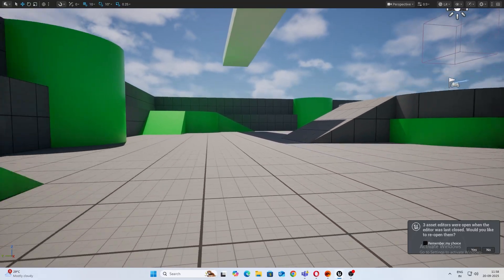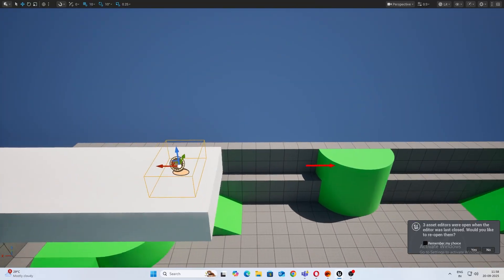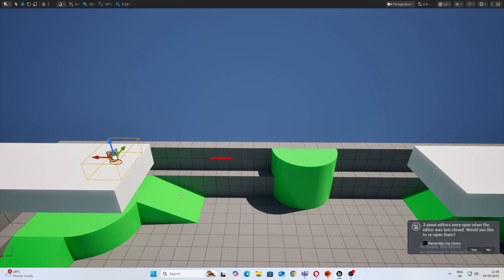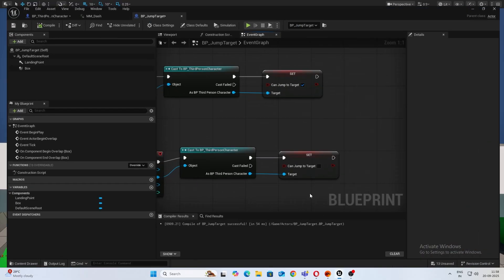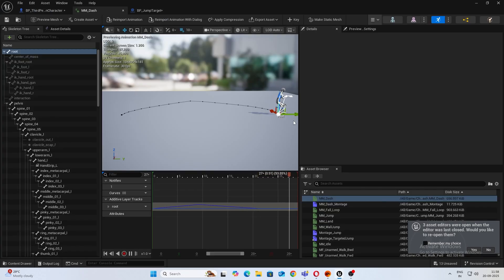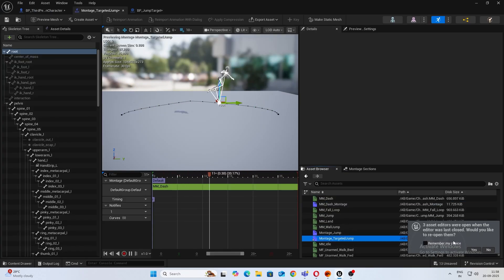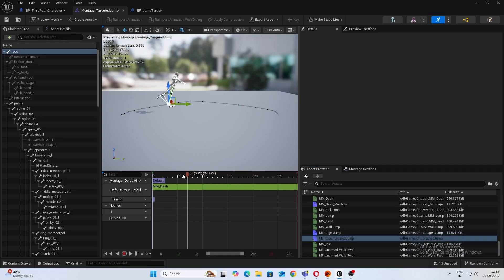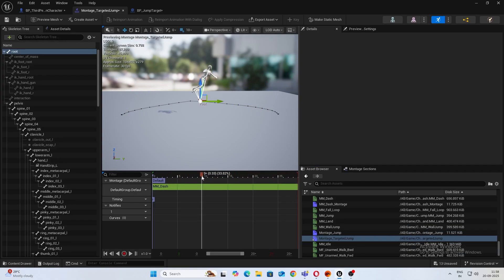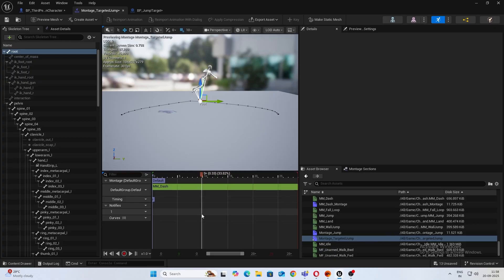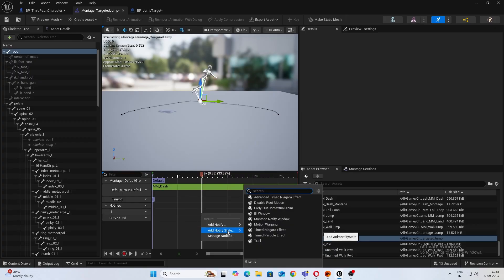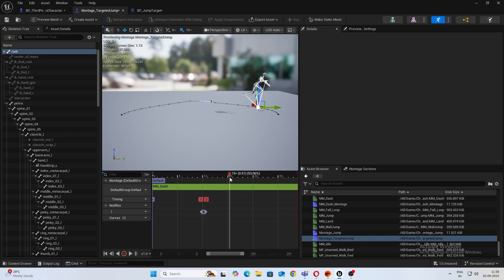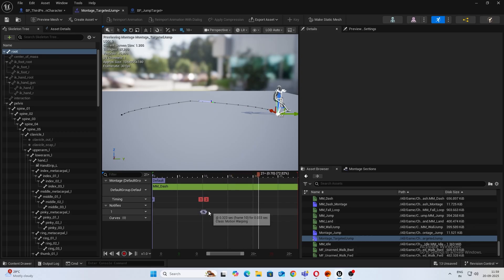So now next thing we want to do is make sure the character jumps to the target. Here is where our motion warping comes to play. So open up your montage and somewhere, let's say when the player is beginning to descend, I'm going to add, right click on your notify and add a notify state that is motion warping. And this will be until he lands somewhere over here.